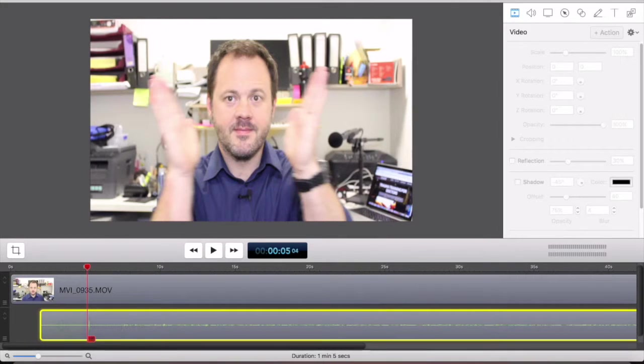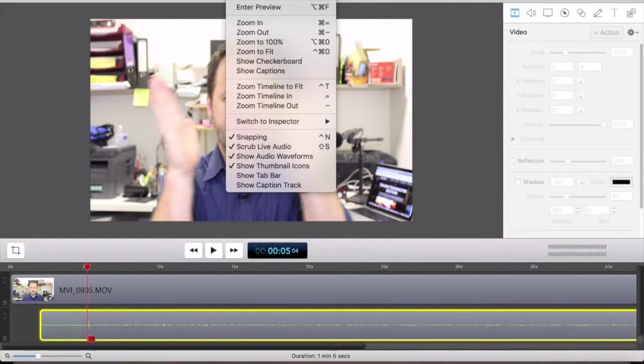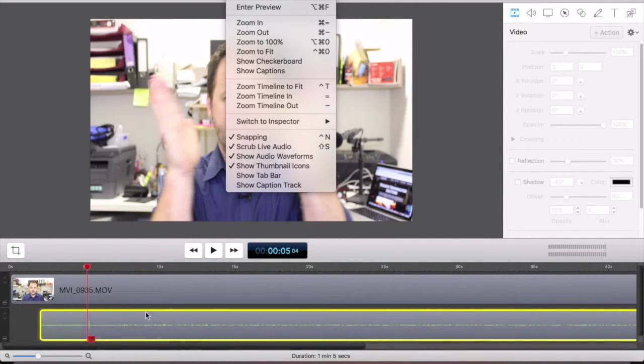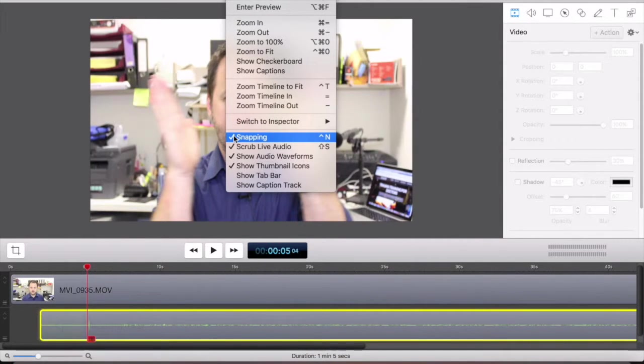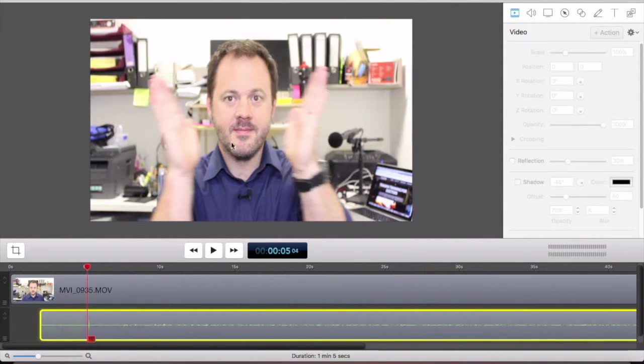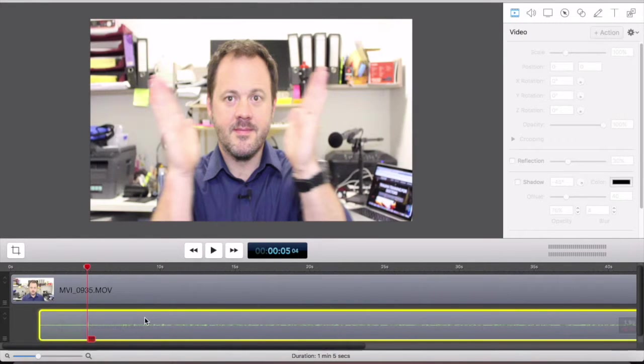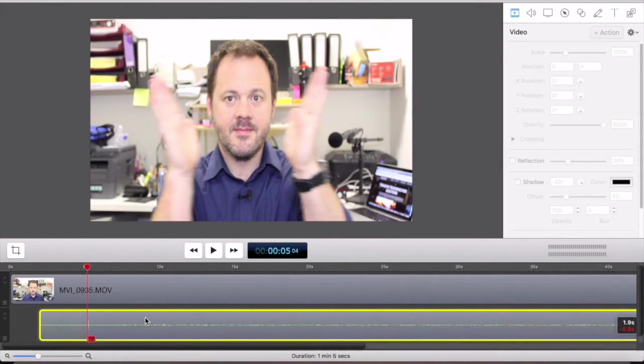The other thing you can do if you're having trouble getting it to line up, if you find the audio that you're sliding back and forth down here is jumping and sticking in certain positions, go to view snapping and take snapping off. And that just sometimes allows you to just move it a bit more smoothly.